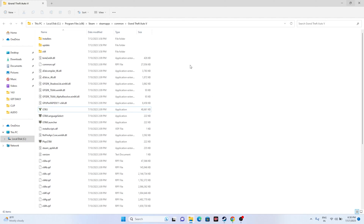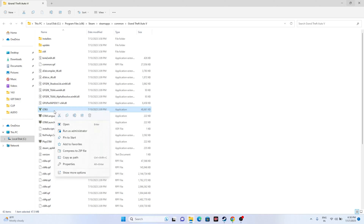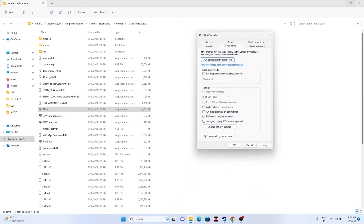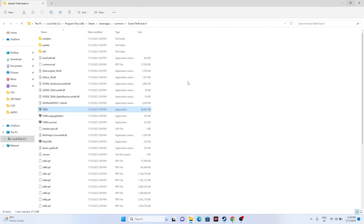The next step is to run the game as an administrator. While in the installation folder, right-click the executable, go to Show More Options, then Properties, then Compatibility. Check 'Run this program as an administrator,' click Apply and OK. Running as administrator has worked for many other games like Spider-Man: Miles Morales, Apex Legends, and Call of Duty: Warzone.